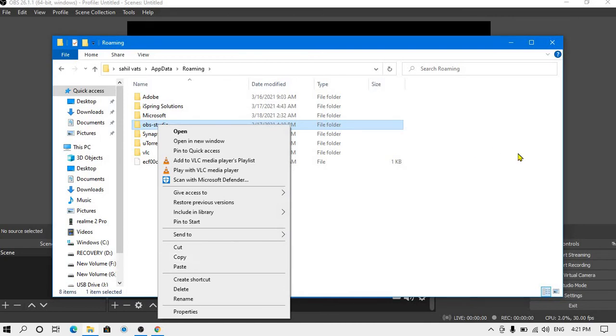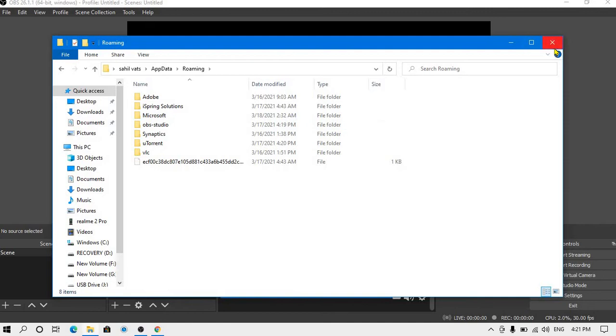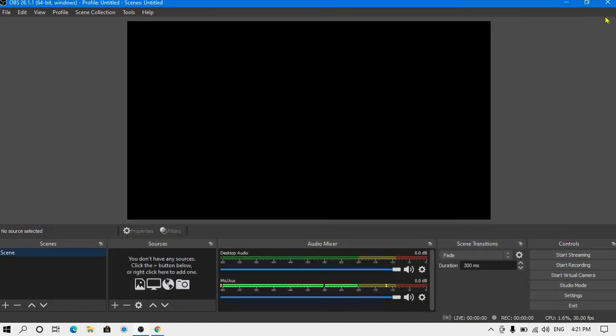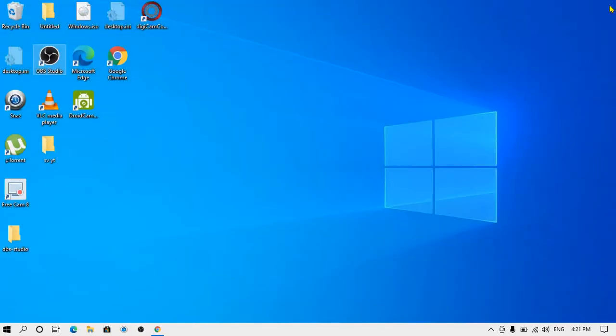After you have copied and pasted, now I will show you what you need to do after reinstalling OBS and how to use this folder. This is the folder of my old OBS Studio.